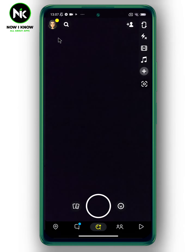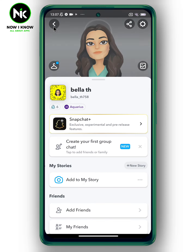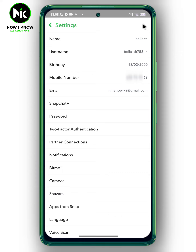First, after opening the application, tap on your profile picture at the top left. Now tap on Settings at the top right. The option for Mobile Number will appear.